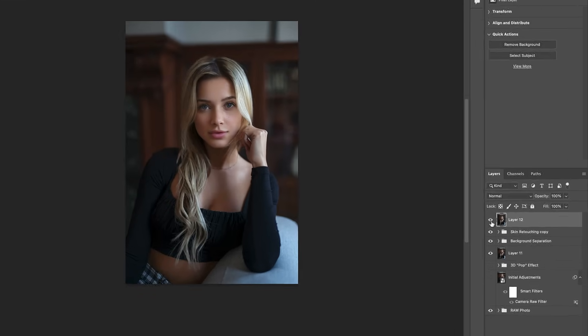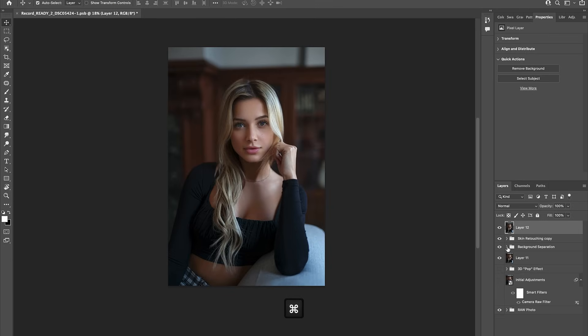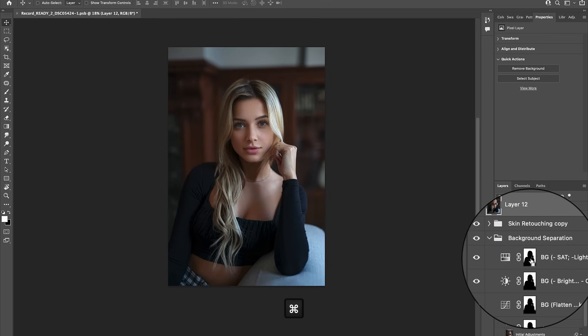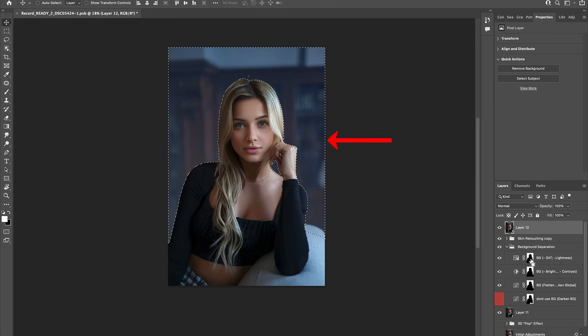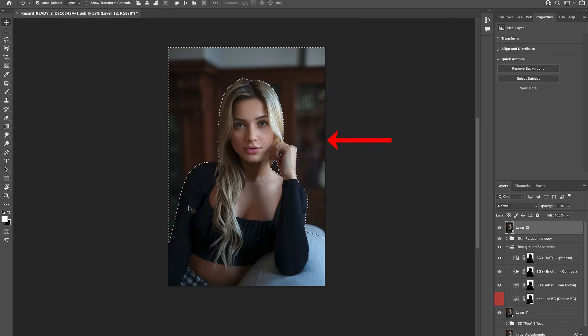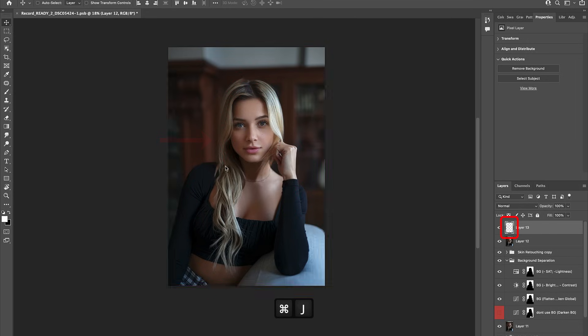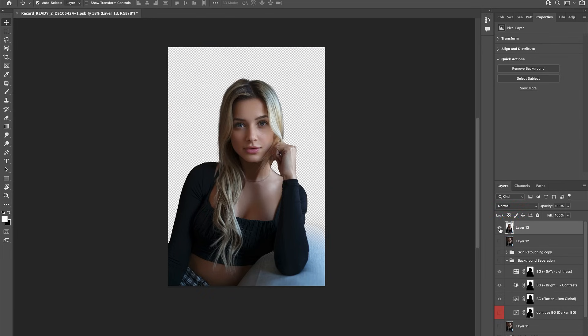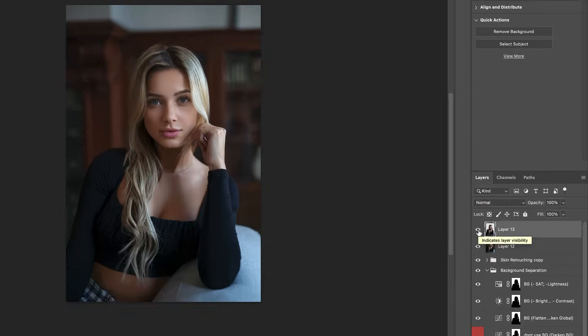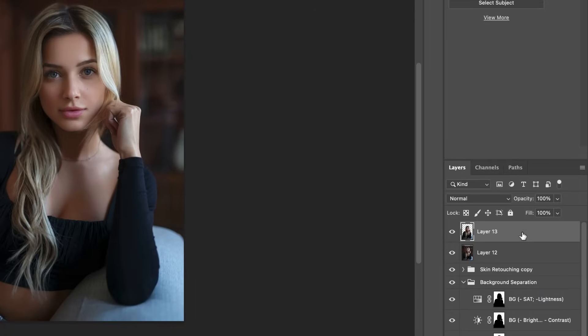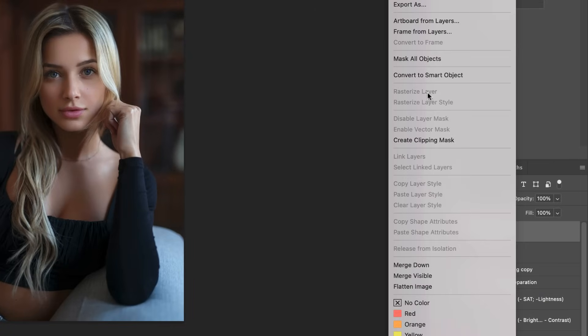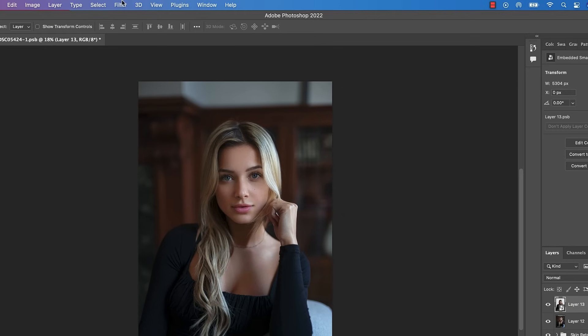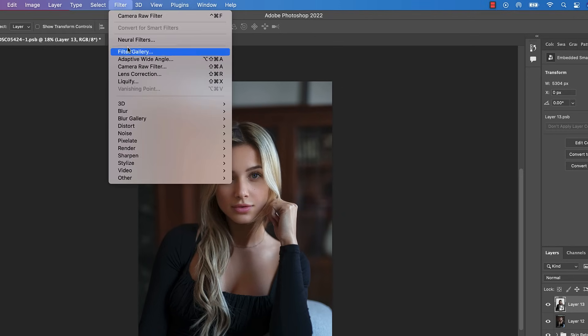Once done, hold command and click on any one of the layer masks below to make a selection, then hit shift plus command plus i to invert your selection, and hit command plus j to make a copy or cutout of your model. Okay guys, now the fun part begins. Right click on the cutout of your model, and select convert to smart object, and then proceed to click into filter, camera raw filter.